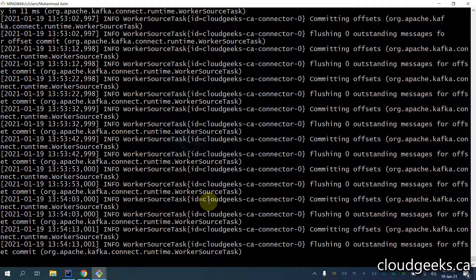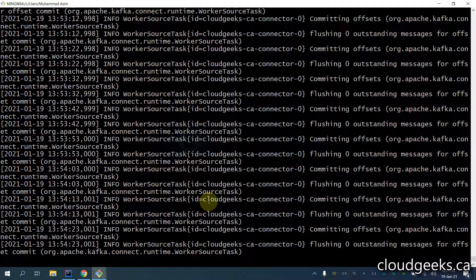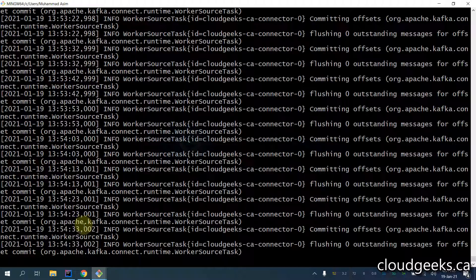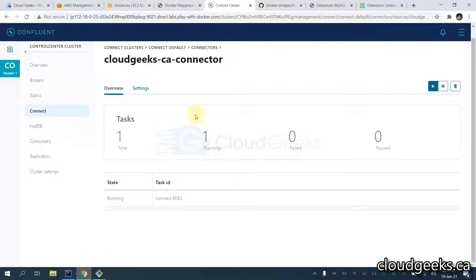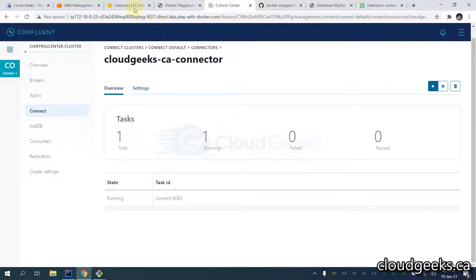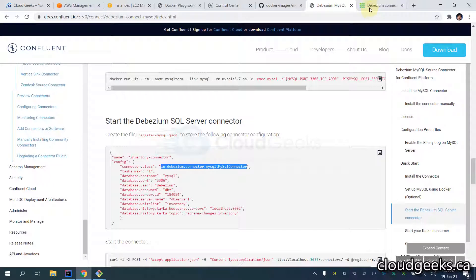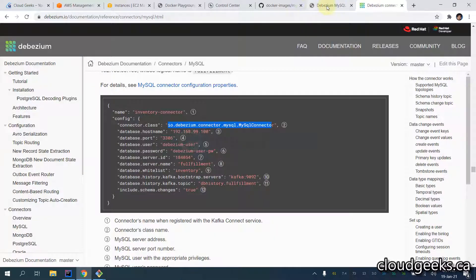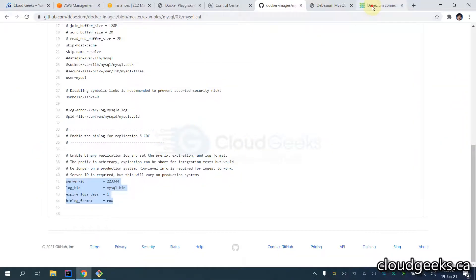That is it, guys. I'm not going to go into a lot more detail with regard to the CDC stuff, but this video is going to help you because a lot of people struggle with the CDC setup. By watching this video you will be able to easily make a connection with your custom MySQL database and do the connection with the Confluent open source version. If you like the video please like, share and subscribe to my channel. Thank you, have a nice day!